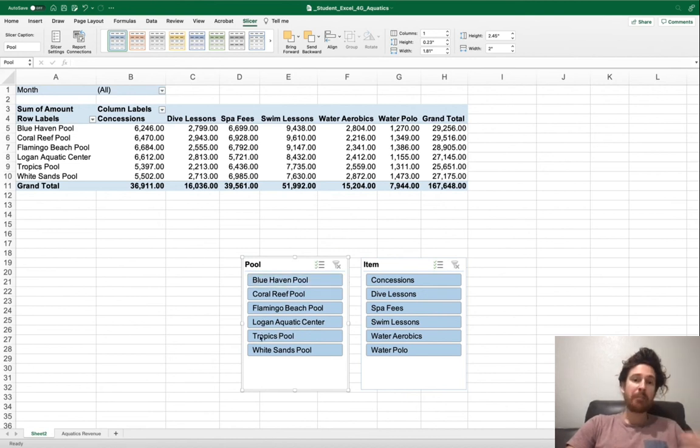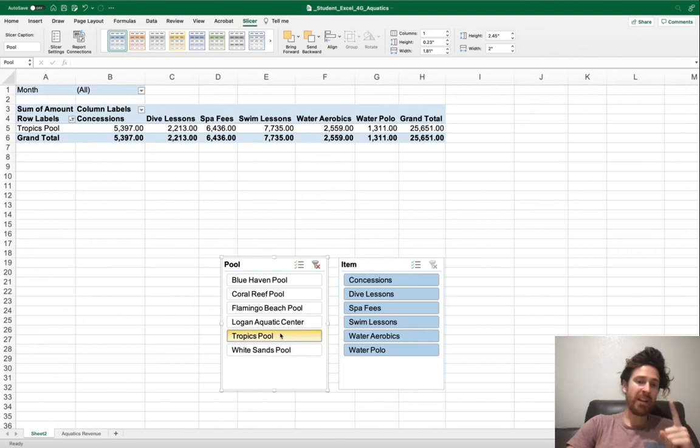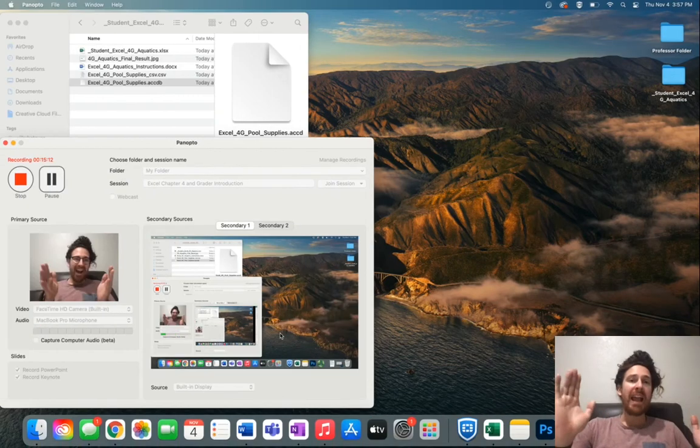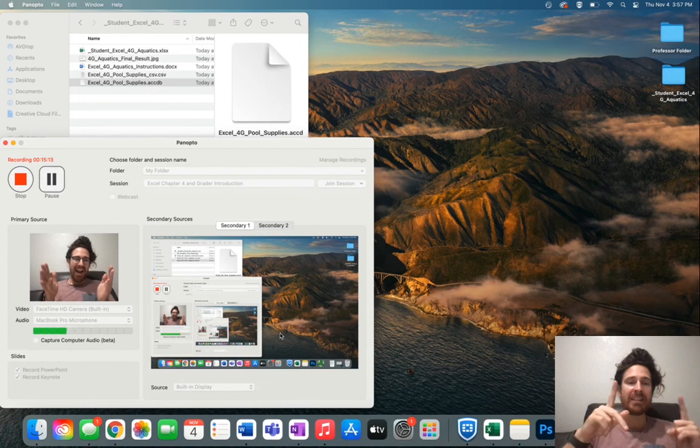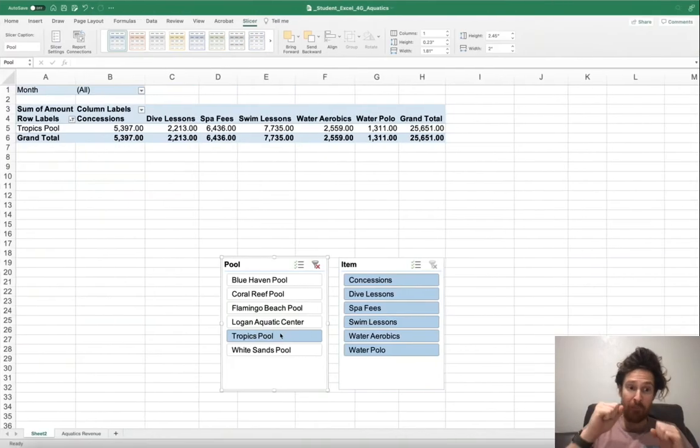What you want to click is tropics pool. Notice how our pivot table filters. This is the power of pivot tables. The power of pivot tables is in this filtering right here.